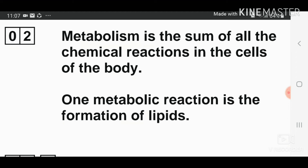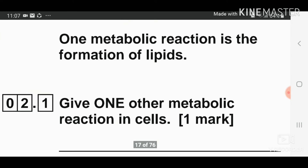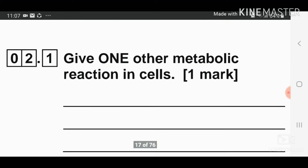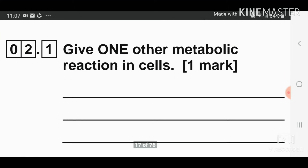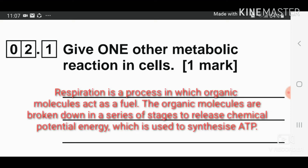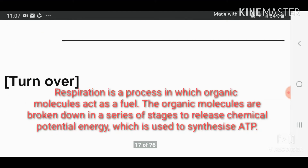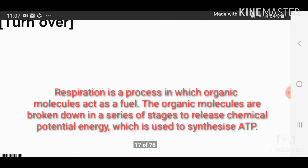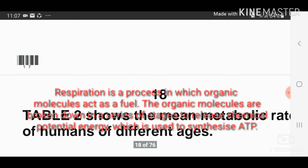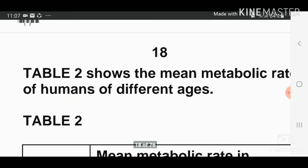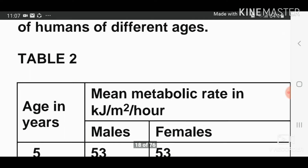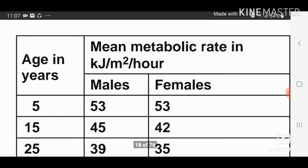Question number two, part one: give one other metabolic reaction in the cells. This is a one mark question. The answer is respiration, or you can write photosynthesis, or formation of glucose or starch — and this is in plants.